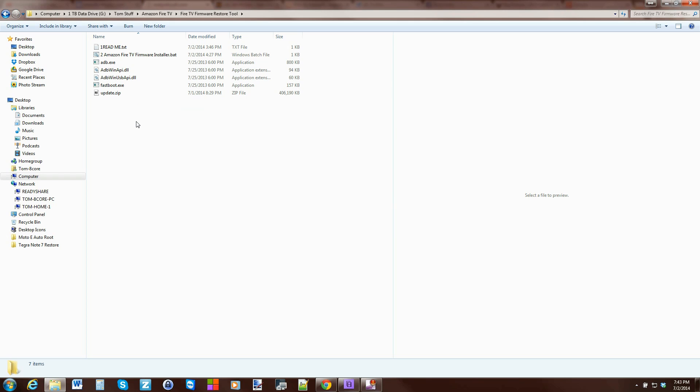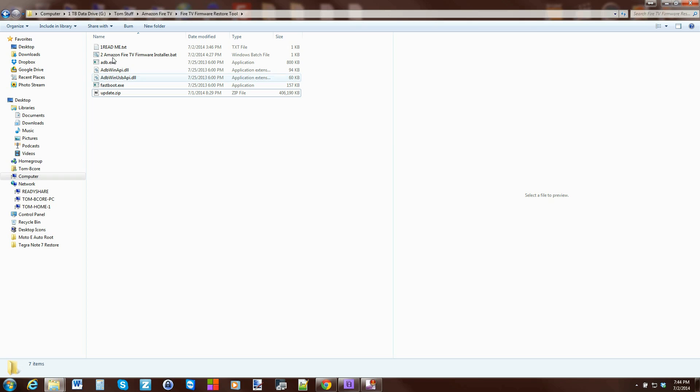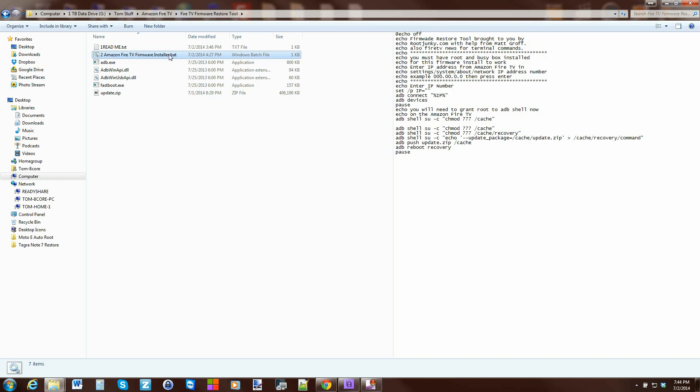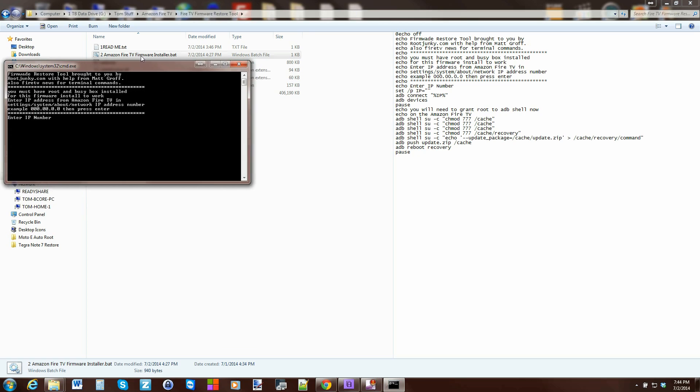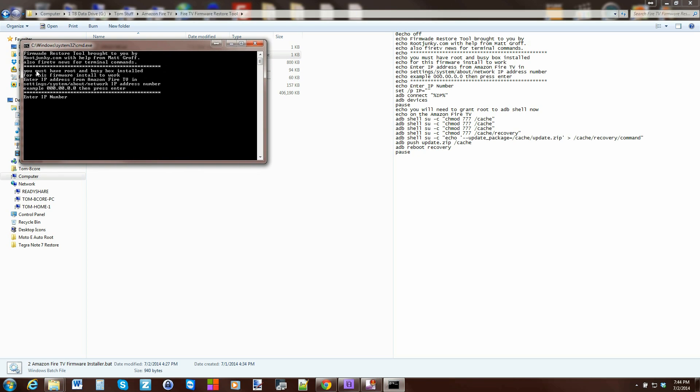Now the installer is ready to run, very simple from here. Let me go ahead and show you what you got to do here. From here basically you've got everything set up.